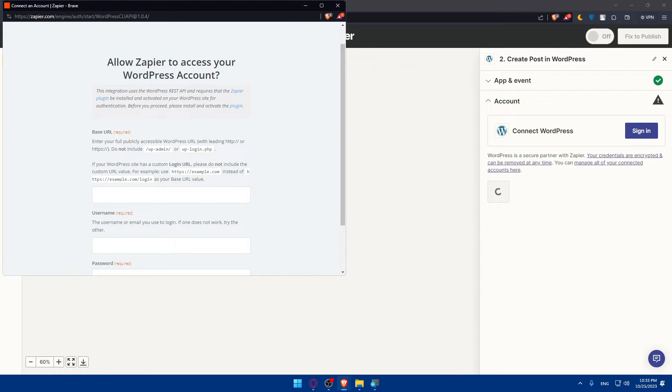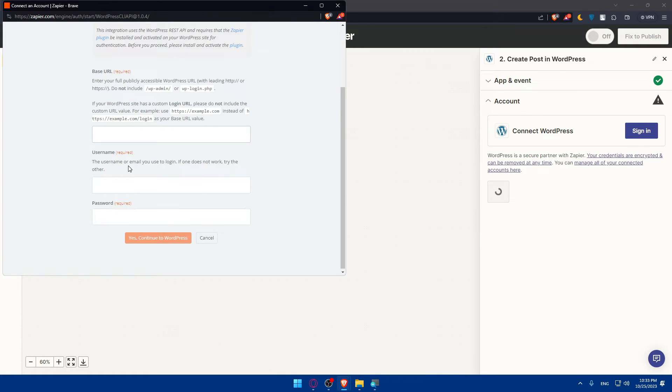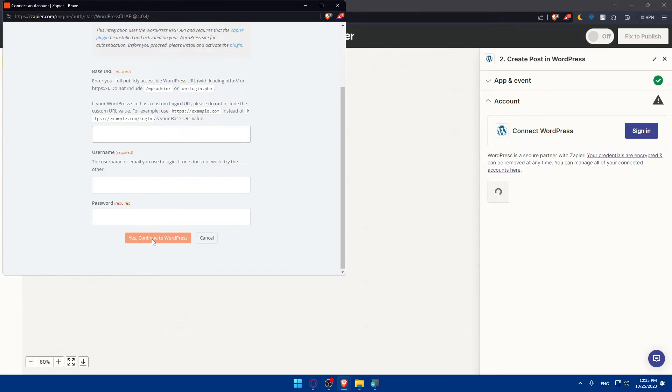For example, instead of example.com/login, use your base URL value. Simply enter that here. Then you'll have to enter your username - the username or email you use to log in. If one doesn't work you can try another. Here you'll enter a password and then click on Yes, Continue to WordPress.